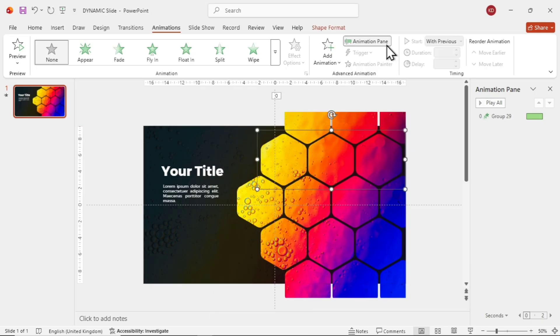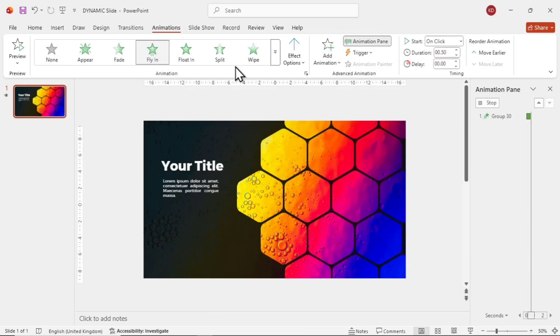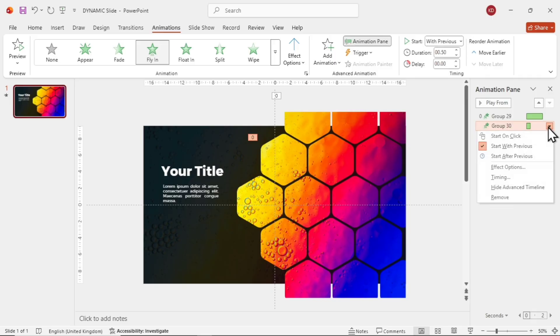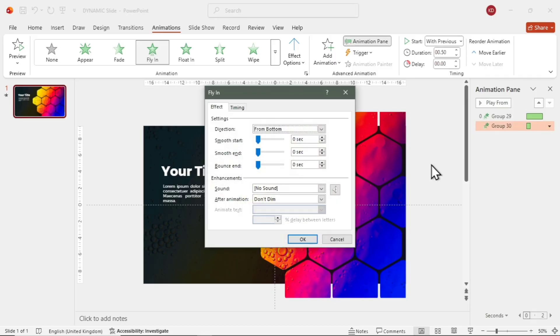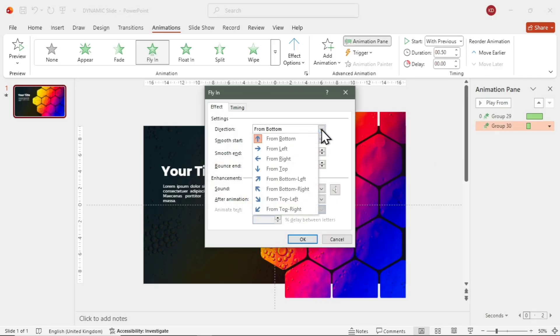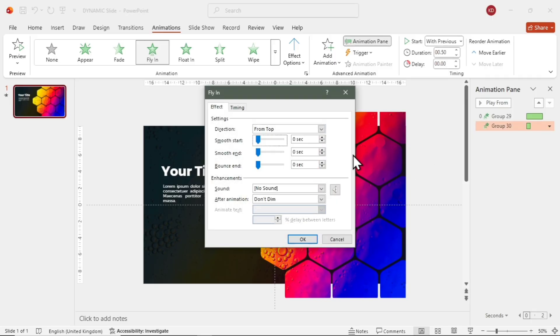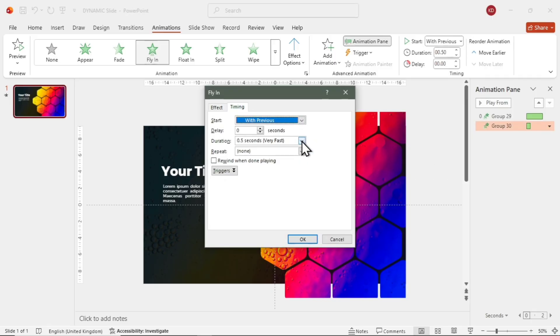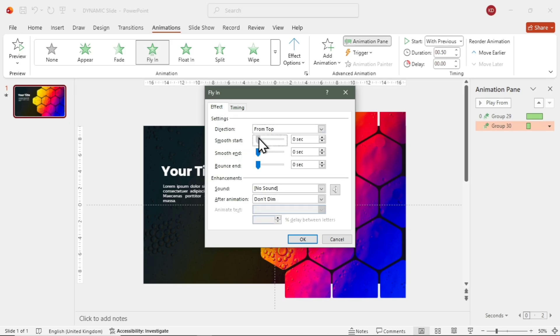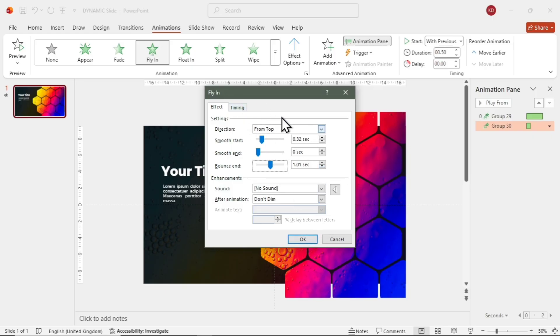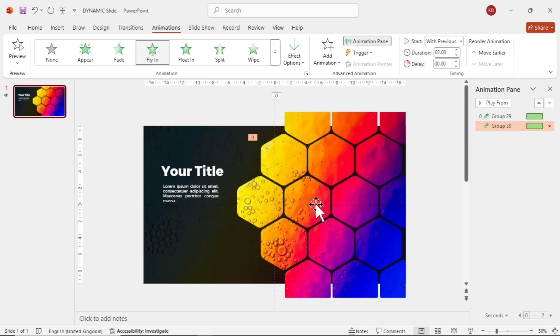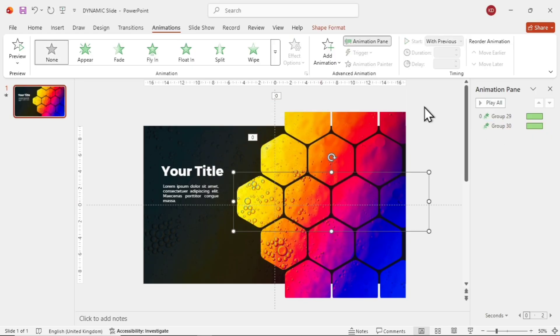Next, go to the second grouped shape, line number 2. Give it the same Fly-In animation, set it with Previous, Direction from Top, Duration 2 seconds, Smooth Start 0.32 seconds and Bounce end 1.01 seconds. Then click OK.